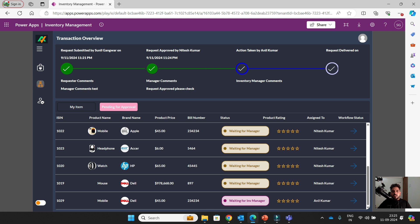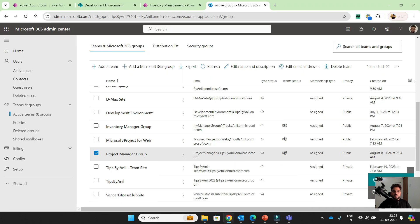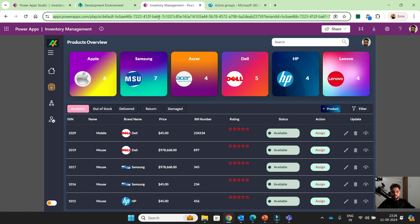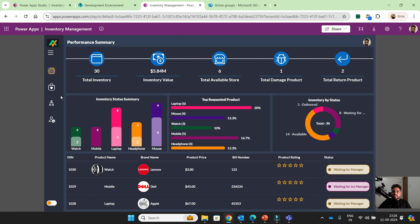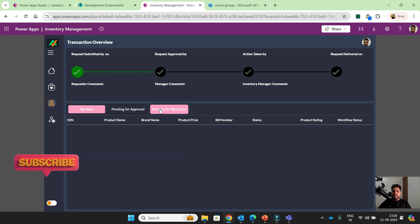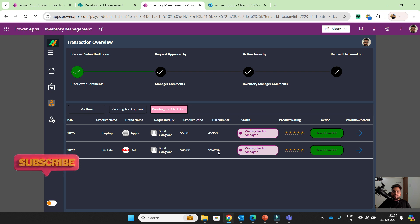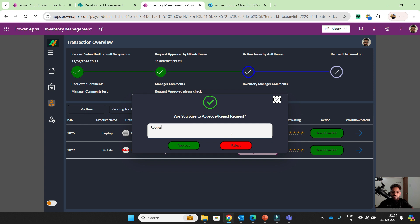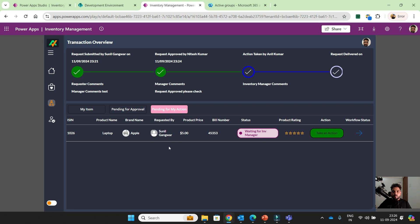These are all comments and action taken — Anil Kumar's action is still pending because the approver is already defined for this item. Now I will log in as Anil Kumar. I'll refresh the screen, then check 1029 pending for my action — waiting for INB manager. I will take an action and say 'request approved — approved as INB manager Anil.' I click approve and the request is moved from my bucket automatically.